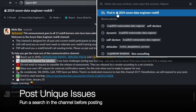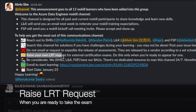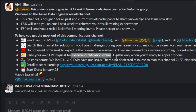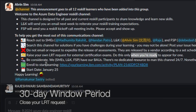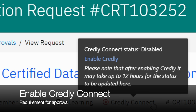Post unique issues to avoid repetition. It's a good practice to run a keyword search before posting. Raise LRT requests for approval when you are ready to take the exam, and indicate the title of your Reskill Program in your request justification. After getting the approval, you must close your LRT request within 30 calendar days.